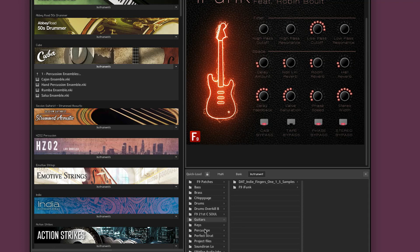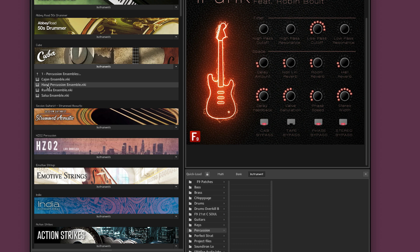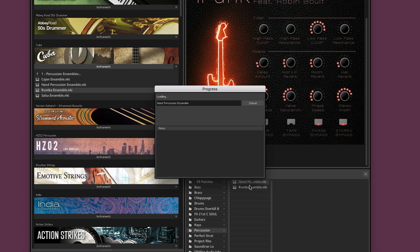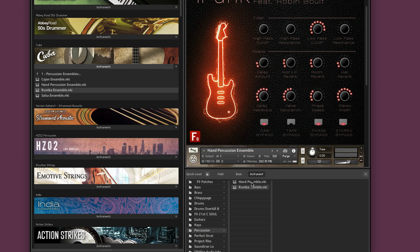We can put pretty much any NKI instrument or multi inside the system. So for example, remember that percussion folder that we set up earlier on? If I was always going to a certain selection of instruments within the main library here, I can actually add them by dragging the NKIs across into the Quickload system and load them from here.